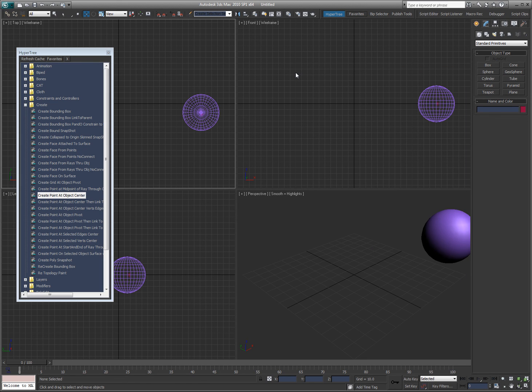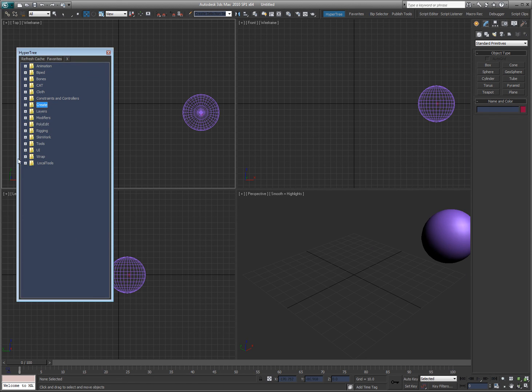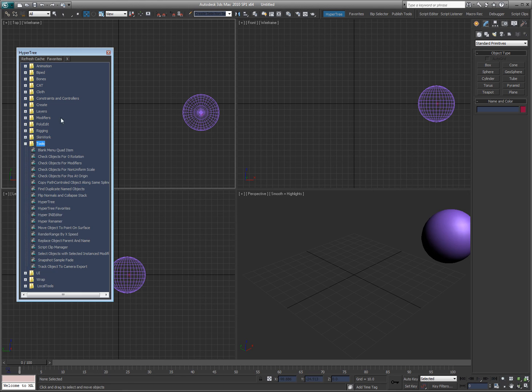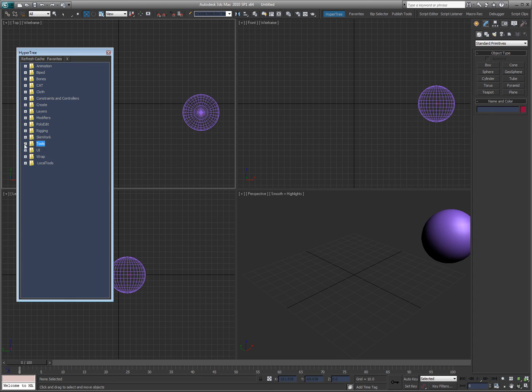The next videos will take you through each individual section: animation, biped, bones, cat, cloth, and like I said, I will focus on certain tools like the HyperRenamer, which is a little bit more intricate in their own videos. Thank you.